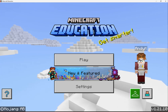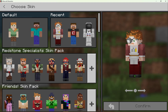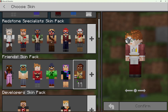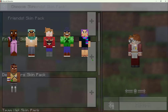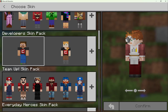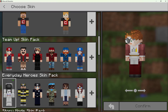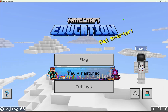This hanger here allows you to change your skin, or what you appear and look like in Minecraft. Right now I'm this redstone specialist, but there are different menus where I could select the plus to expand that menu, or I could scroll down. I like this everyday hero skin pack — being an astronaut. It's pretty out of this world.